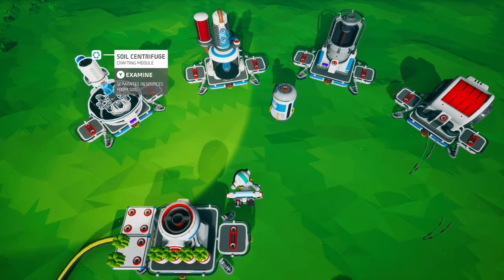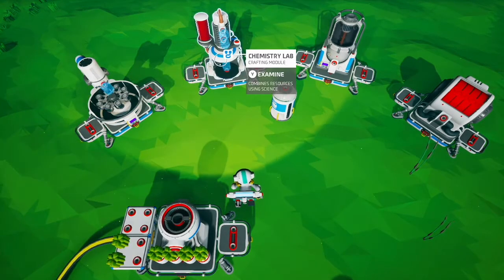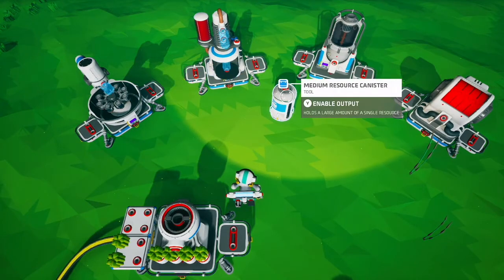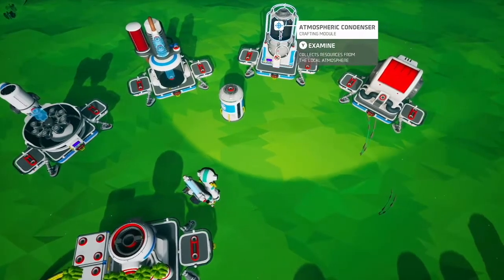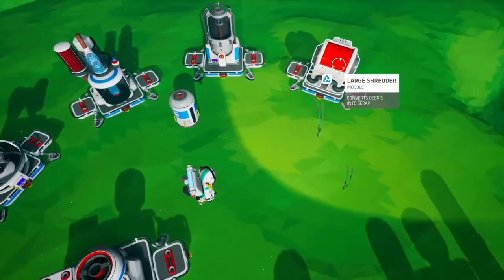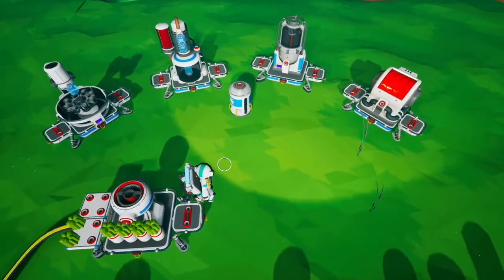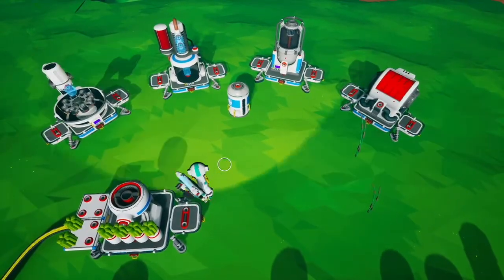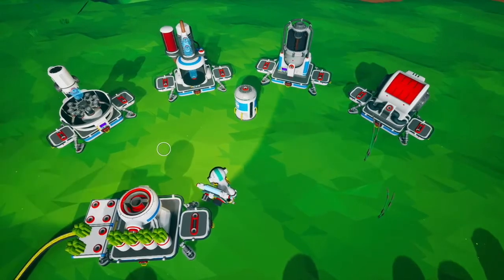The soil centrifuge, chemistry lab, canisters, atmospheric condensers, and the shredder all use this pull priority to determine where they're going to put resources.